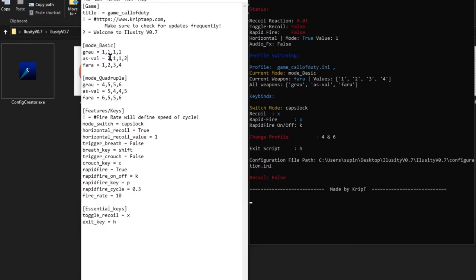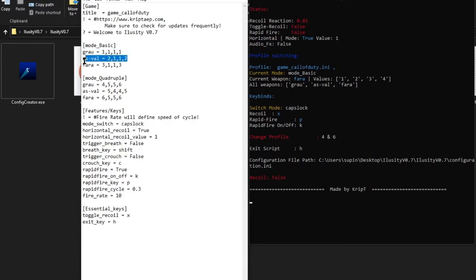For the AS VAL, I use it for long range so it has a good amount of recoil at both the beginning and end. I'm going to set the values to 3, 1, 1, 3. Remember, I'm setting these based on my guns' specific attachments in Call of Duty — you need to modify the values based on your own setup. You can also have more values in here — I'm going to demonstrate that.